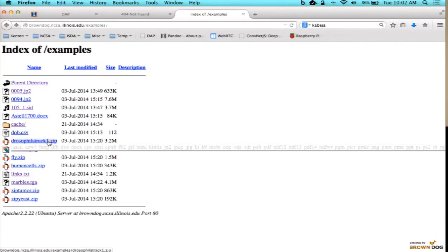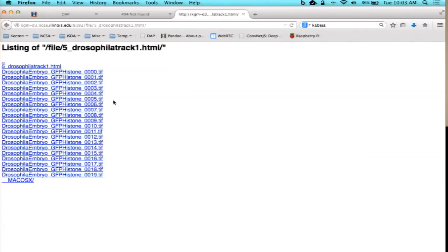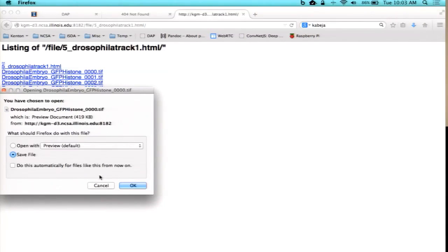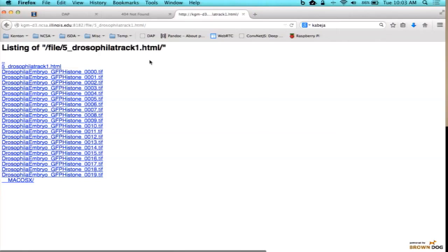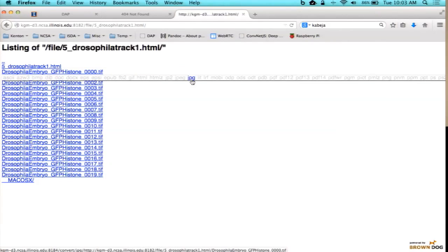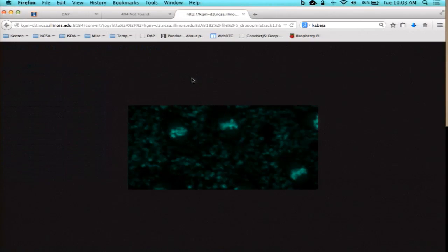Zip files — typically you have to download them, but you don't have to with the data access proxy running. You can convert it to HTML, which is the way directories present themselves on a page, and it'll render it in the browser as something you can directly access. You can then click on the links and download them directly. A TIFF is not supported by my browser, so I can recursively call the data access proxy again, convert it over to a JPEG, and then view it in the browser.